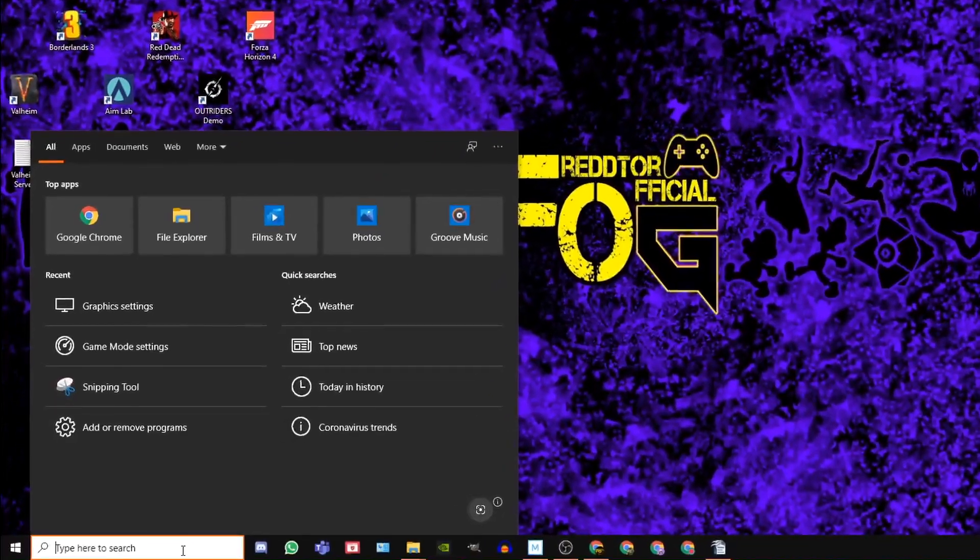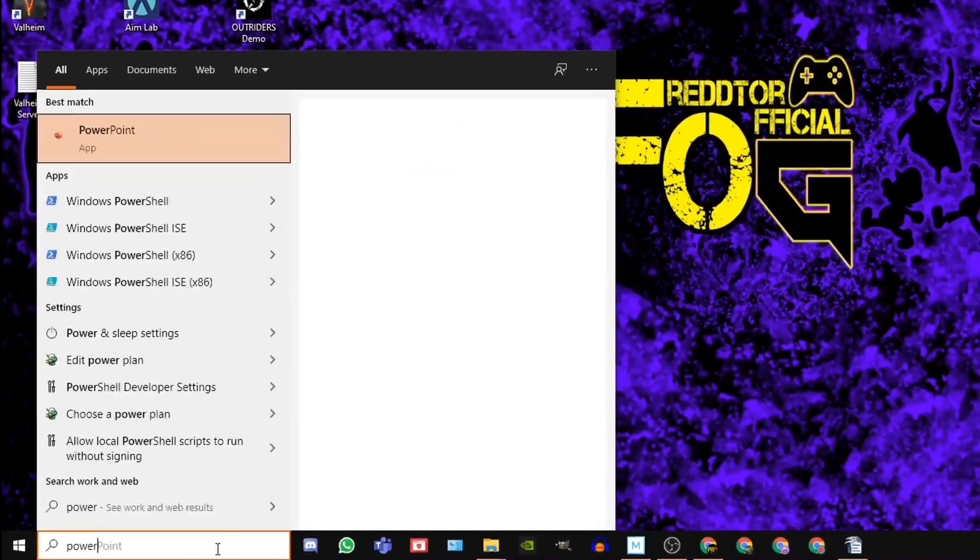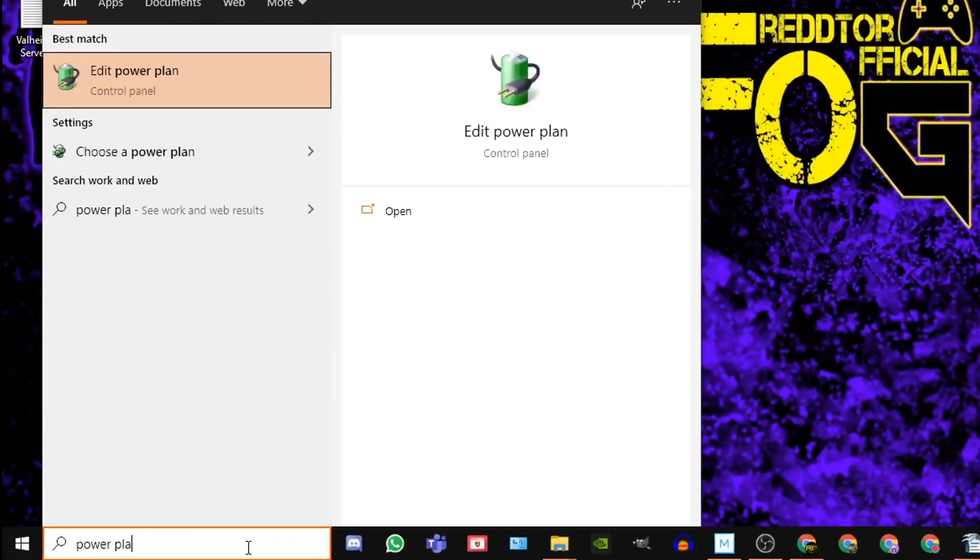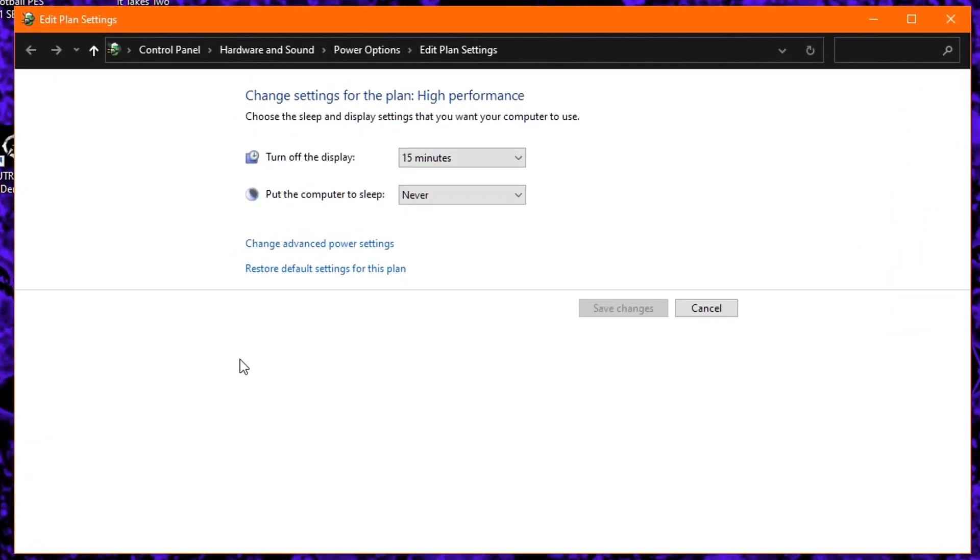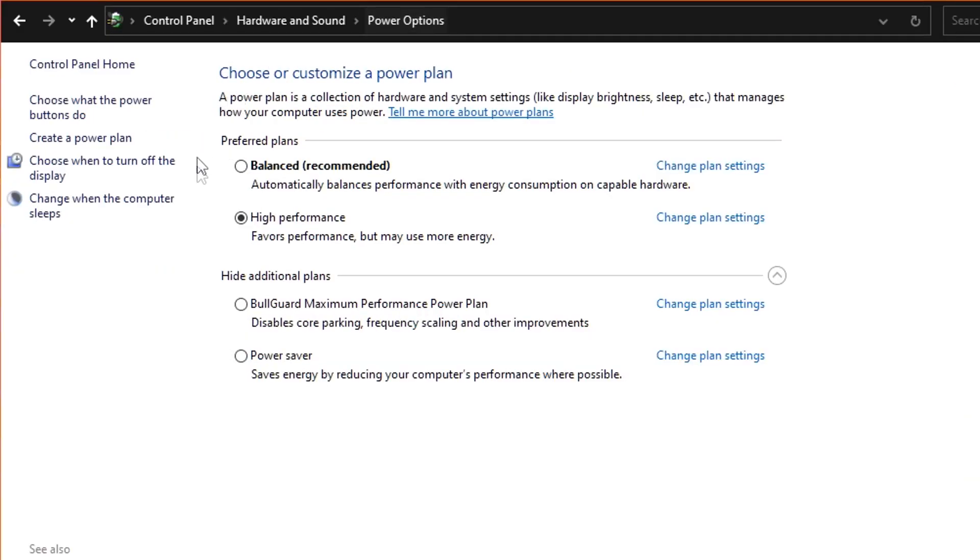Step 5: Go back to the Windows search bar once again, type in Power Plan and click Edit Power Plan. At the very top, click Power Options and under Preferred Plans ensure High Performance is selected.